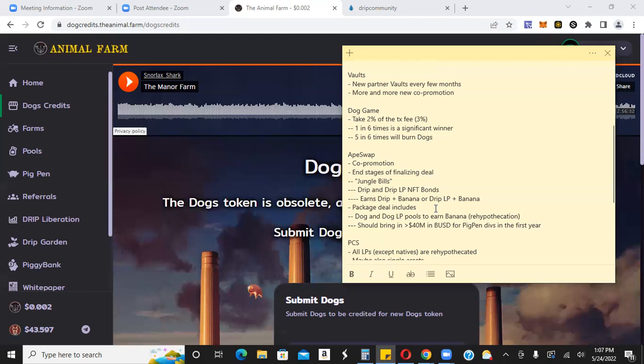Should bring in over $40 million in BUSD for pig pen in the first year. That's awesome. That's crazy, right? $40 million in BUSD plus for pig pen divs in the first year. I mean, pig pen is the long-term play, right? I mean, it doesn't pay as much as, you know, like piggy bank or anything like that, but it's the long-term, long-term play, right?